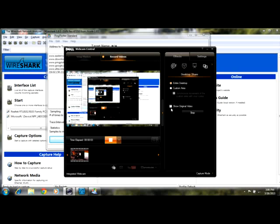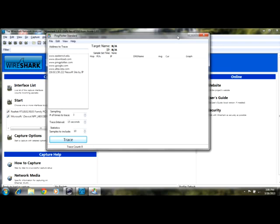For this webcam video, we'll be doing Wireshark Lab 6, which focuses on Internet Protocol. Now, for this one, we have to do a trace route, and as I have a Windows, I don't have the proper trace route. I saw a power on my computer, so I had to download Ping Plotter Standard.